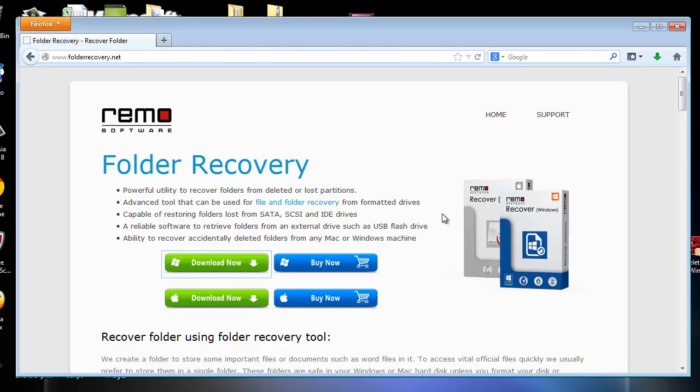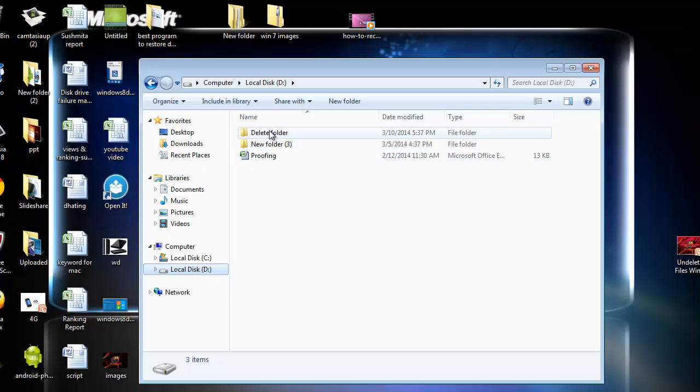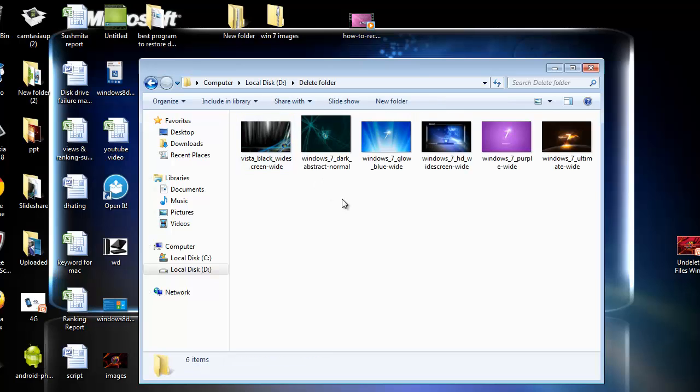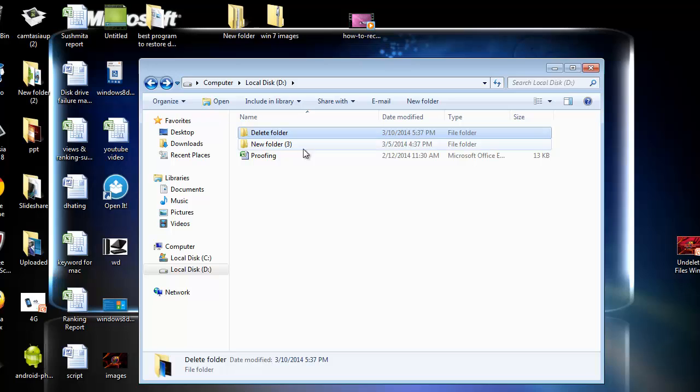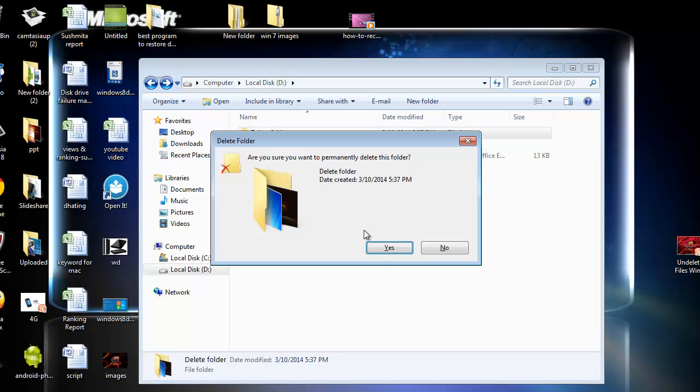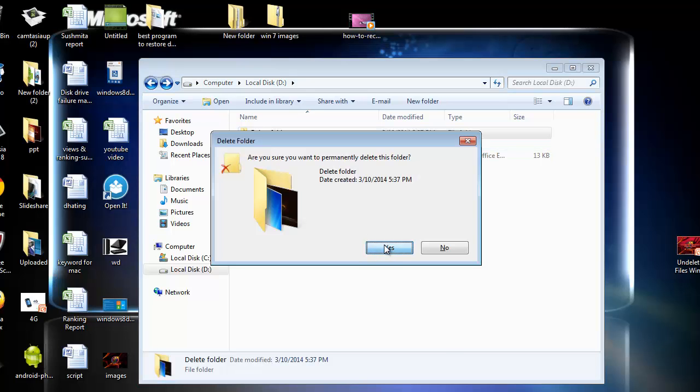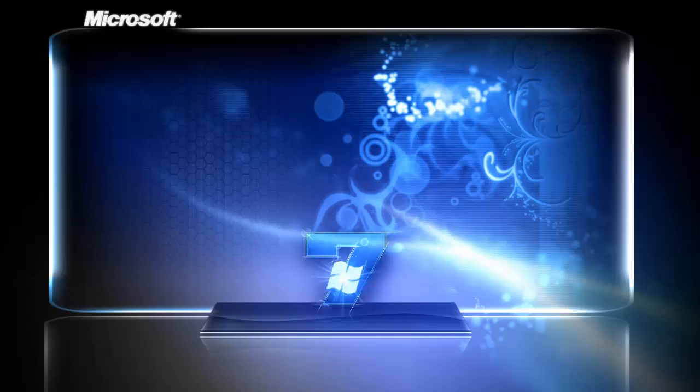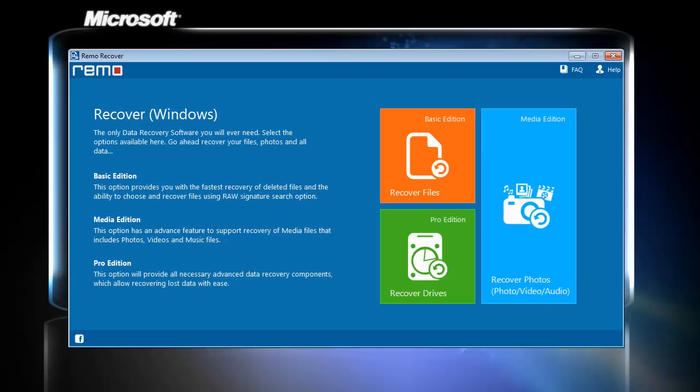The first thing I am going to do is delete some folders from my computer. Now, I will launch the application which looks like this.